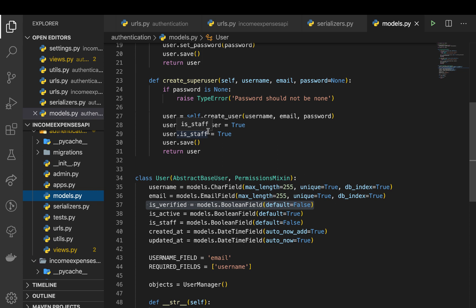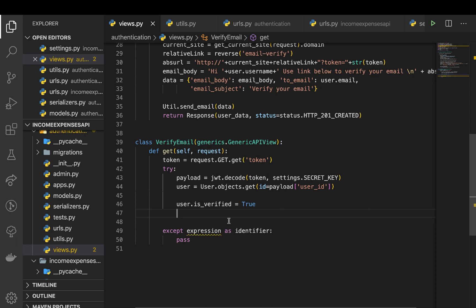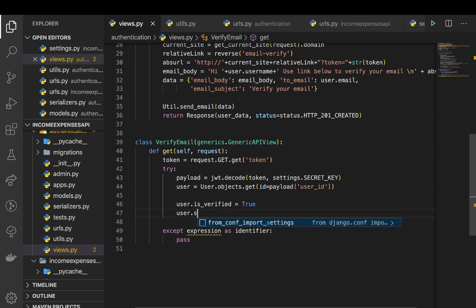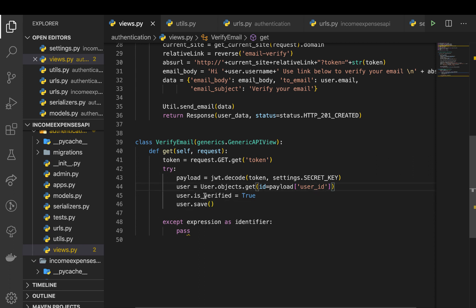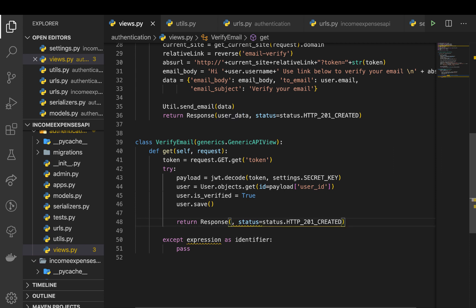All right, so coming back here, so we need to change this property and now we can save this, user.save. Okay, so this should be able to activate the user. Now we can tell them that the account was successfully activated. So return response. So here we can actually add a dictionary and say email